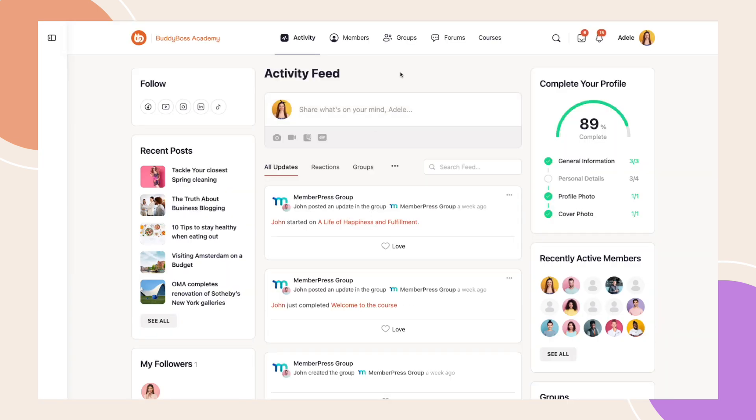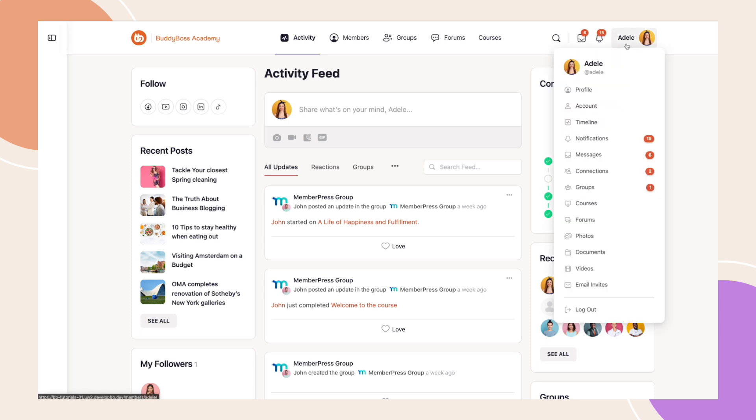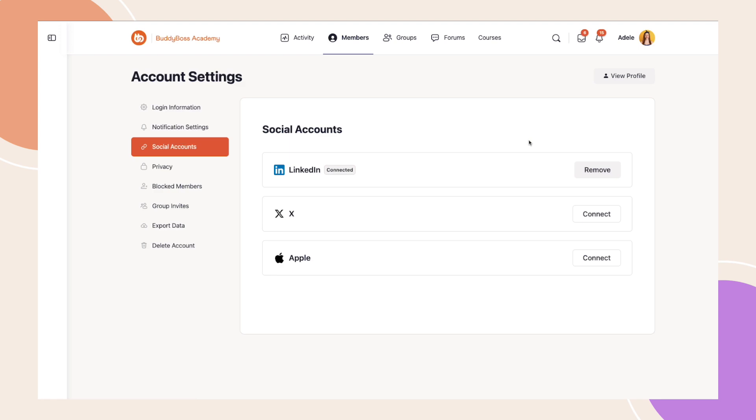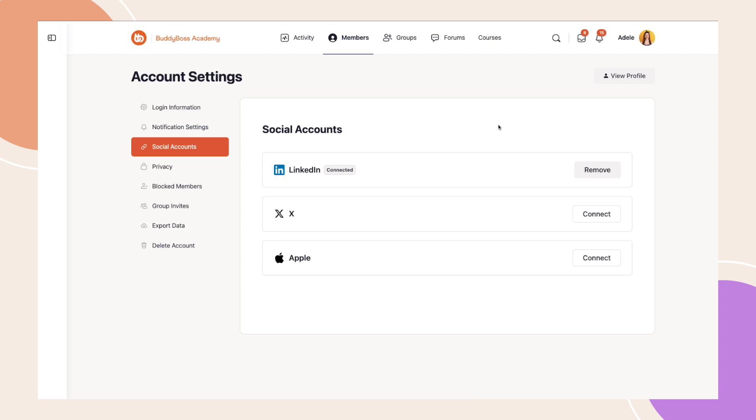To manage or connect social accounts to a logged-in user, navigate to the social accounts page under accounts in your profile drop-down menu. Here, you can connect or disconnect your profile from your social accounts. This is exactly the same process for any users also using your BuddyBoss mobile app.